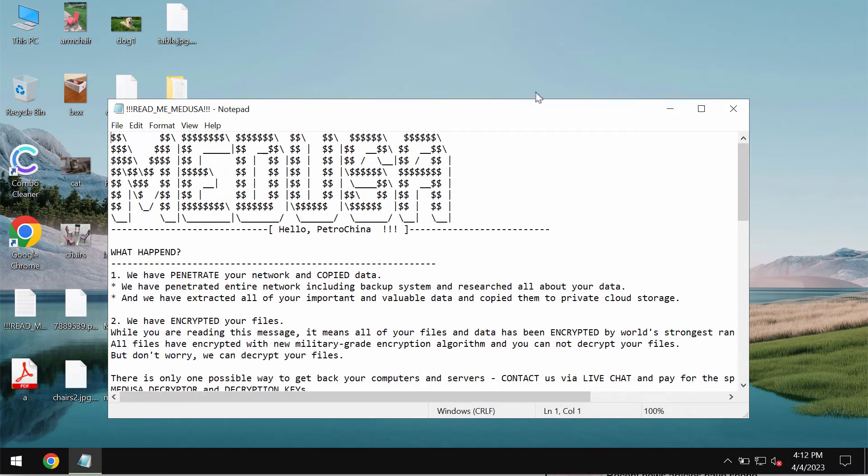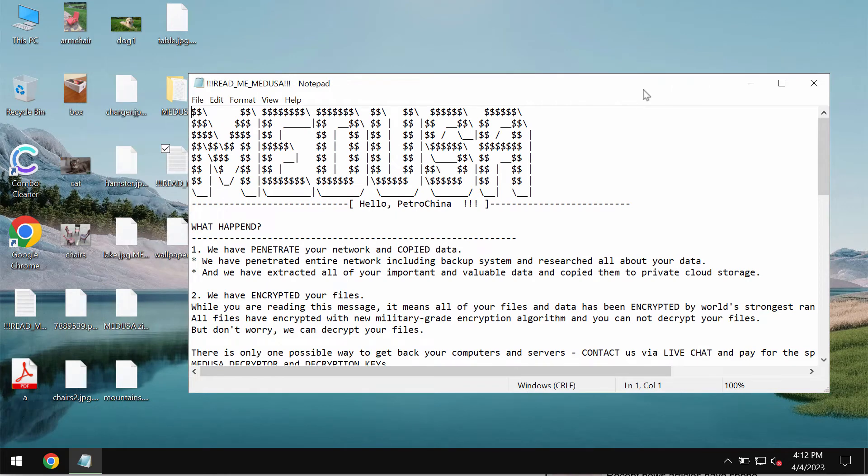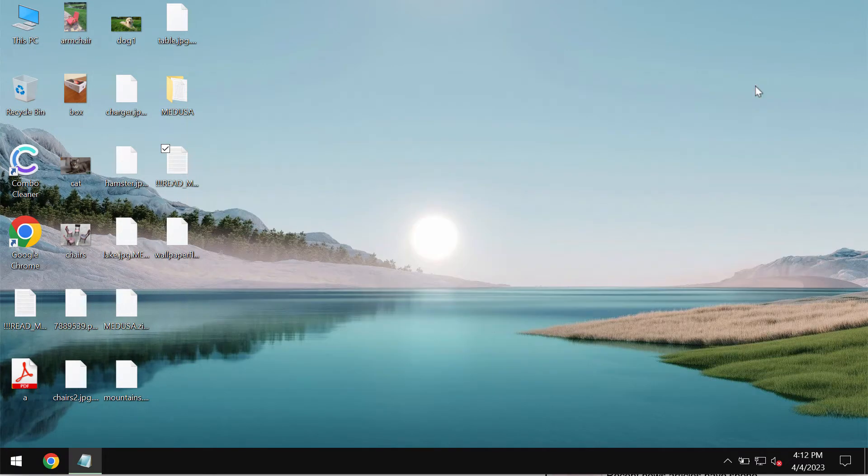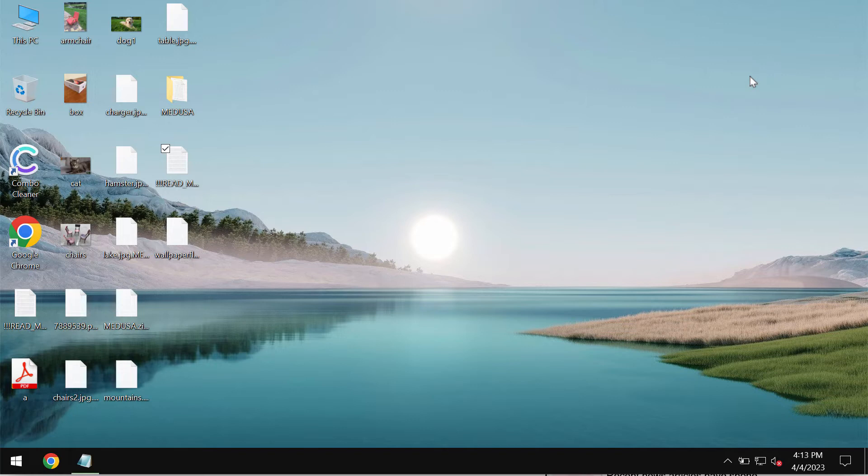It also tells the victims that they should pay a special ransom for file recovery. But paying the ransom is certainly not a good idea. This does not guarantee file restoration. If you pay the ransom, you may just waste your money without getting the data recovered. So don't pay it.